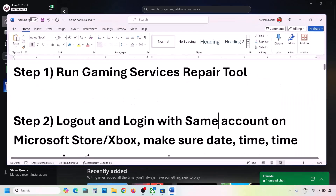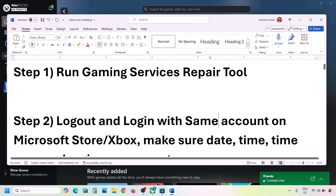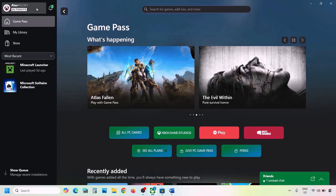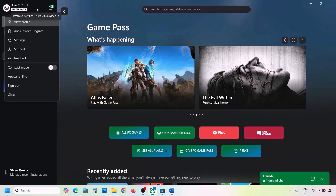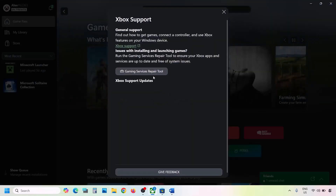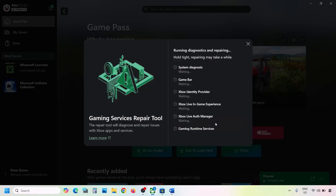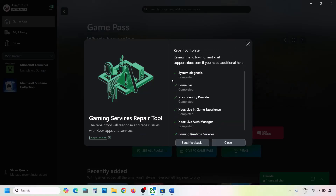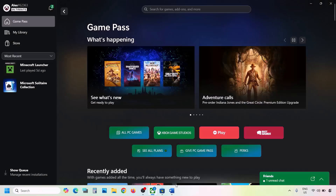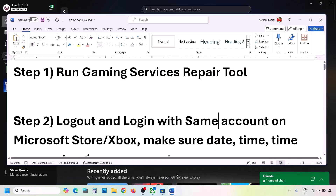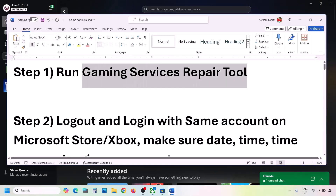The first step is to run the Gaming Services Repair Tool. Go to the Xbox app, click on the profile icon on the top left, go to Support, then click on Gaming Services Repair Tool. Click on Start Repairing, click Yes to allow, and let the process complete. Once done, close it and check.